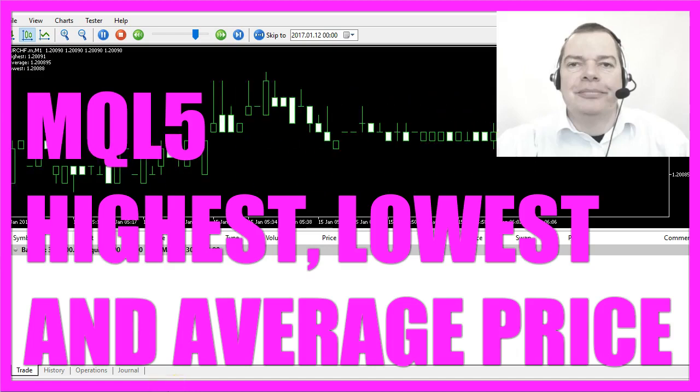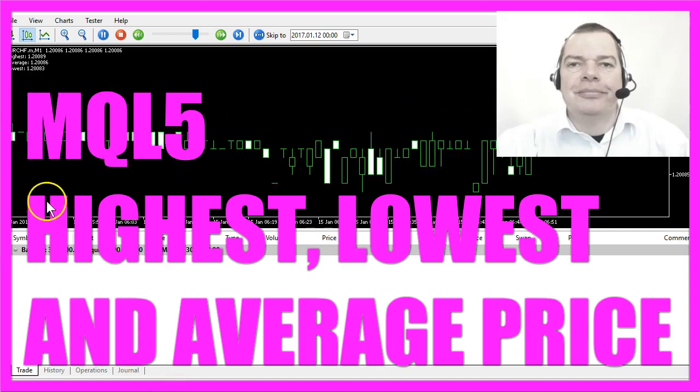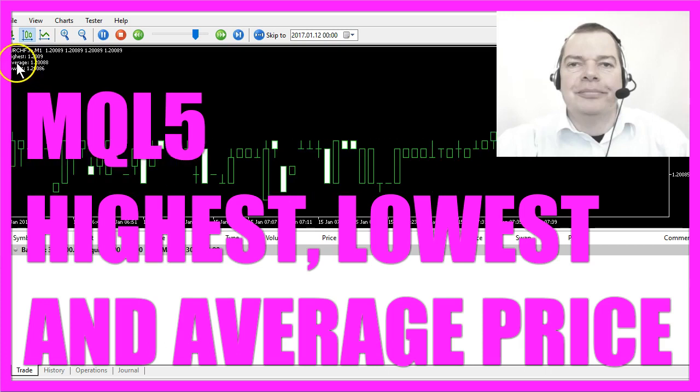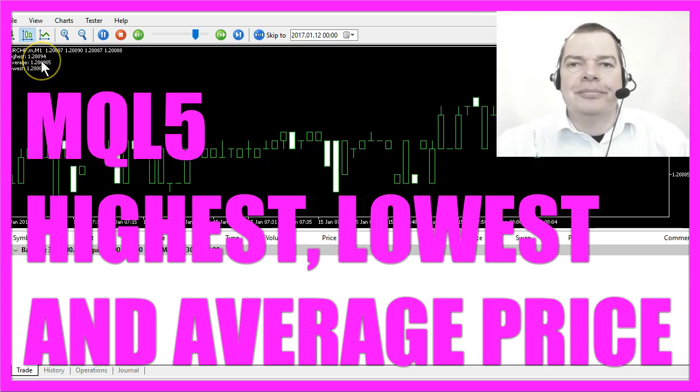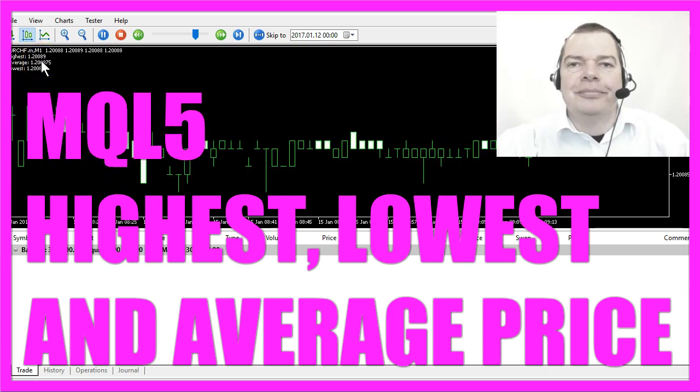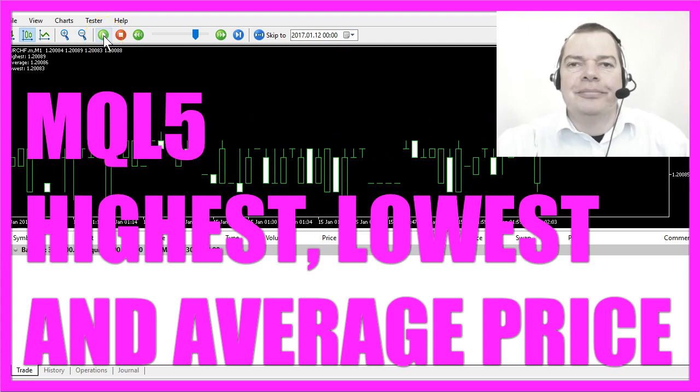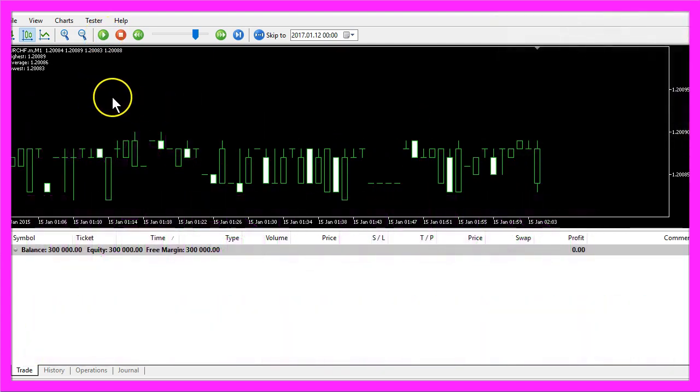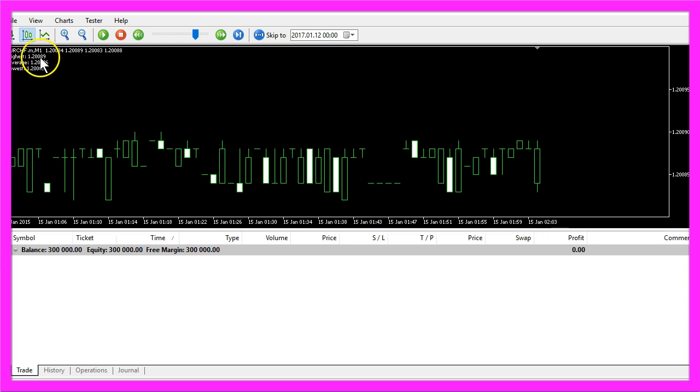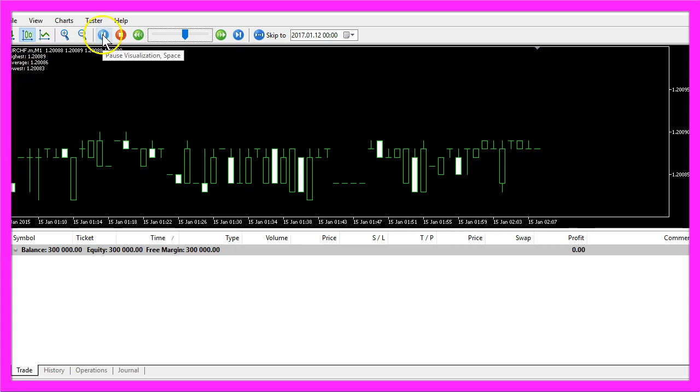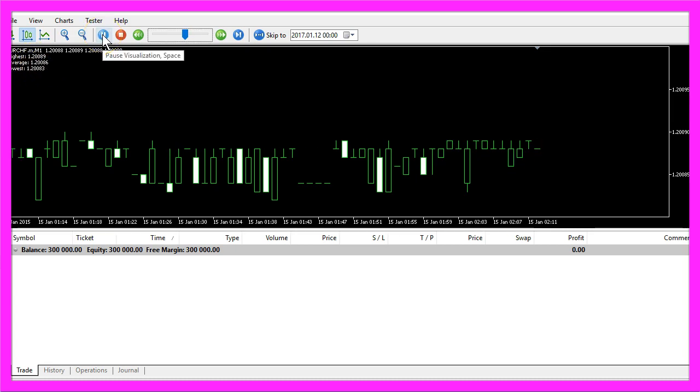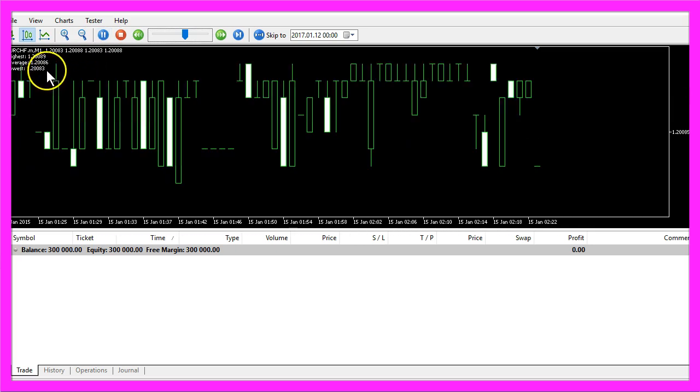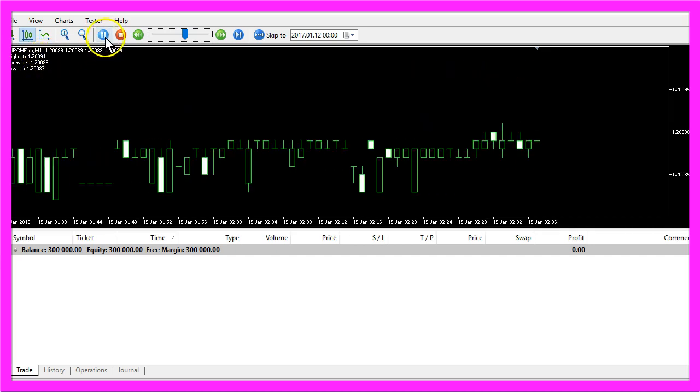In this video we are going to calculate the highest, the lowest and the average price for a particular number of candles. If we pause the Expert Advisor we can see that the lowest price was 1.20083, the highest price was 1.20089 and the average price is 1.20086. Now how can we create an Expert Advisor that is able to calculate those prices?